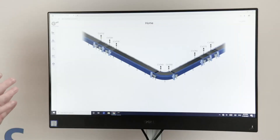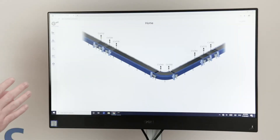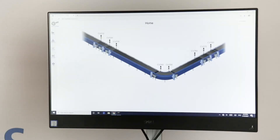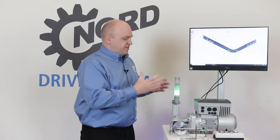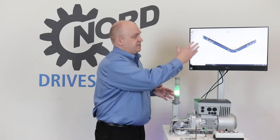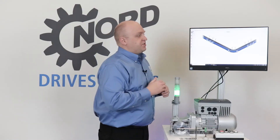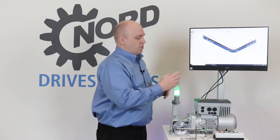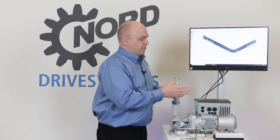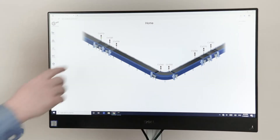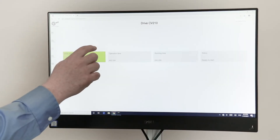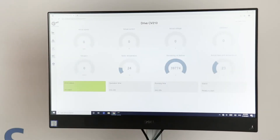The dashboard provided here includes a number of Nord VFDs and gear motors. In this case we only have one VFD connected, so we'll focus on that one. We can click on this drive and see the actual status in real time of what this VFD is currently doing.